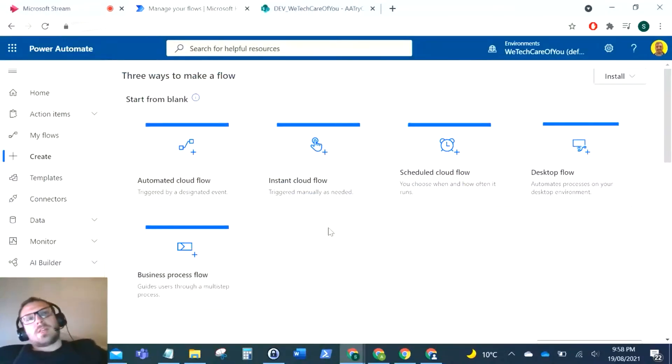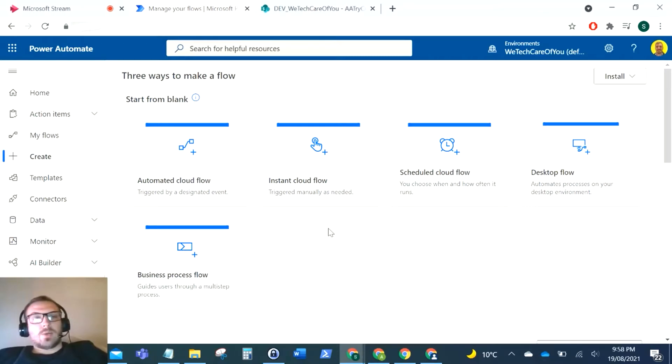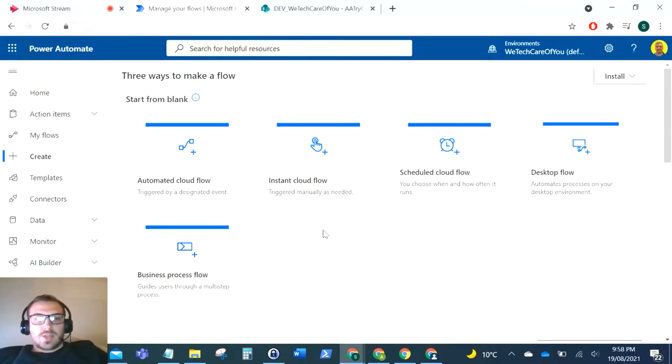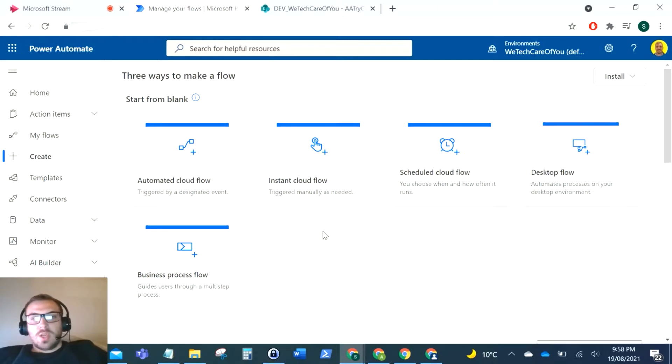Hello everyone, this is Kyle from We Tech Care Review, and today I'm going to do a video on how you will do a try-catch functionality in Power Automate. The reason you would use a try-catch in programming is if you want to try a function or you're going to try and do something.